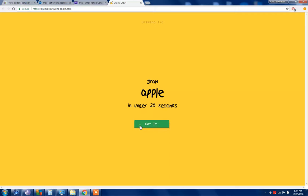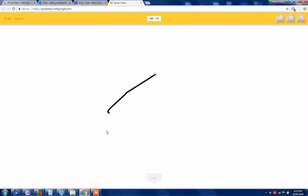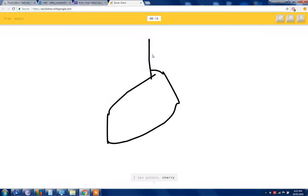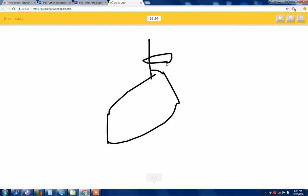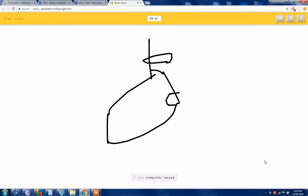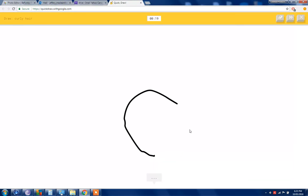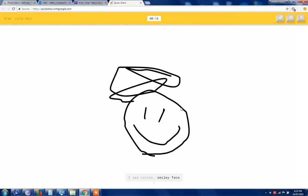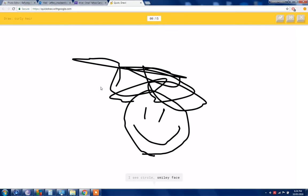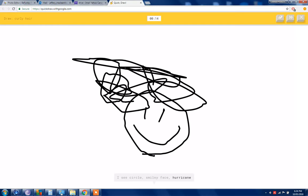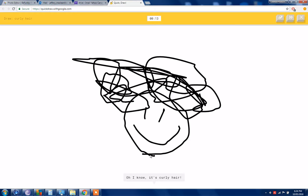Good, draw an apple. I see potato or cherry, that's or hair or blueberry. No, I see a unicycle. I see a computer mouse. I'm speechless. Curly hair, okay curly hair. We're gonna draw. I see a circle or base. So I know it's curly hair.